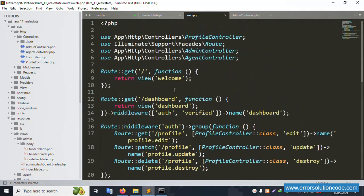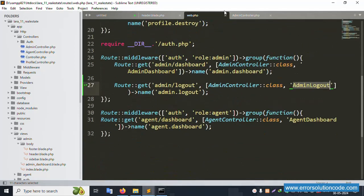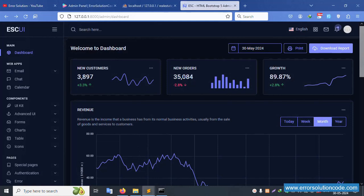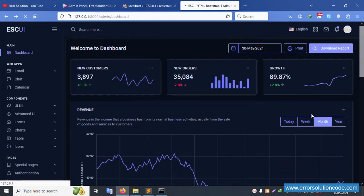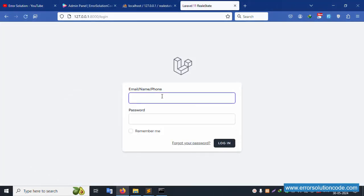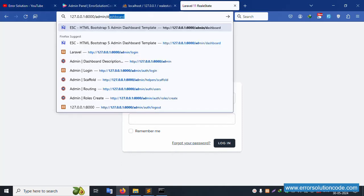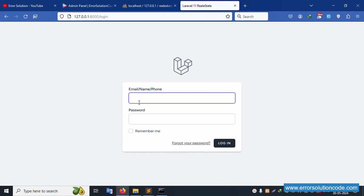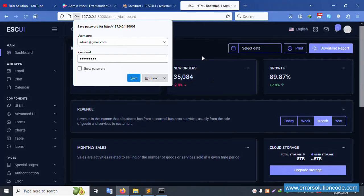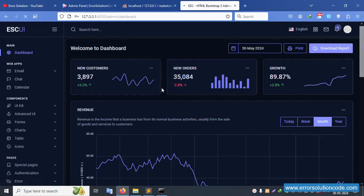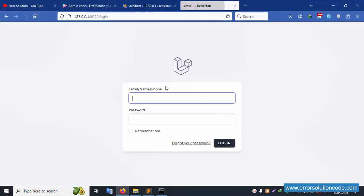By default, this will redirect to the login page. Let's refresh the page and click logout. Logout is working successfully - the login screen is now available. Let's check the admin dashboard URL directly: not logged in, so it redirects automatically. Log in again with admin@gmail.com, password 123456789, and click login. Successfully logged in. Click logout - login screen appears successfully.